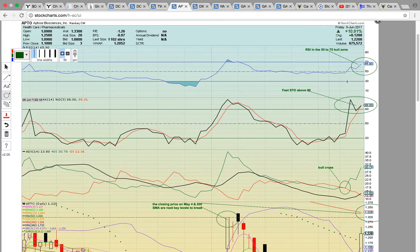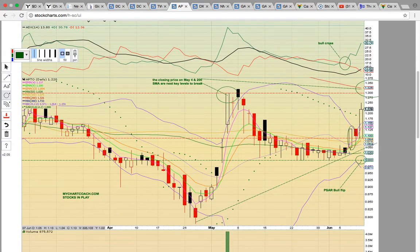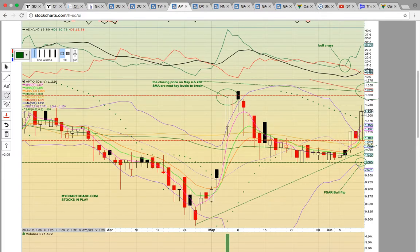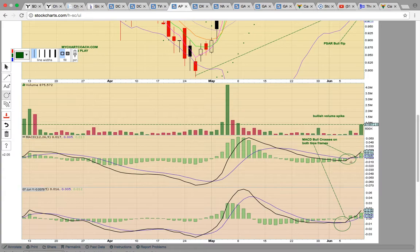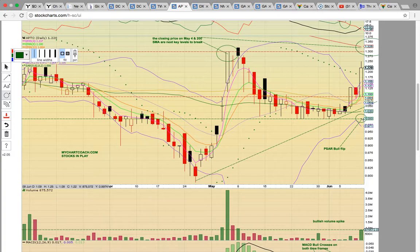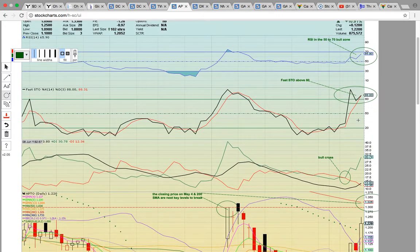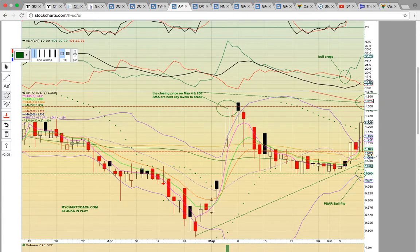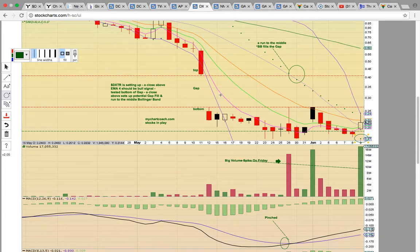Let's look at APTO — another stock that performed really well for us, another big winner. Congrats to everybody following our charts and TA. We put out alerts on the break above the middle Bollinger Band and the 100-day simple moving average, telling everyone this stock was in play and ready to head higher. It took a pause on Thursday — that red candle was just a pause candle — and then on Friday it continued the bullish move higher. This was a very easy setup. We've got a bullish volume spike on Friday, MACD bull crosses on both time frames, a parabolic SAR bullish flip, a bull cross on 80X, RSI in the 50-70 bull zone, and Fasto above 80. Our next target is the 130-132-133 resistance zone and a test of the high close on May 4th and the 200-day simple moving average.